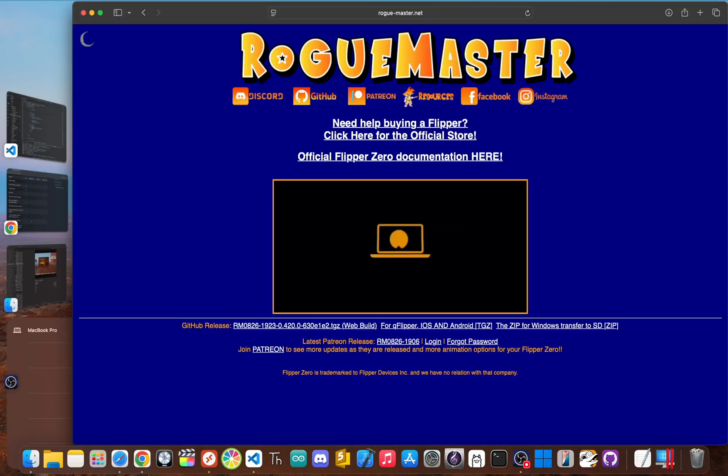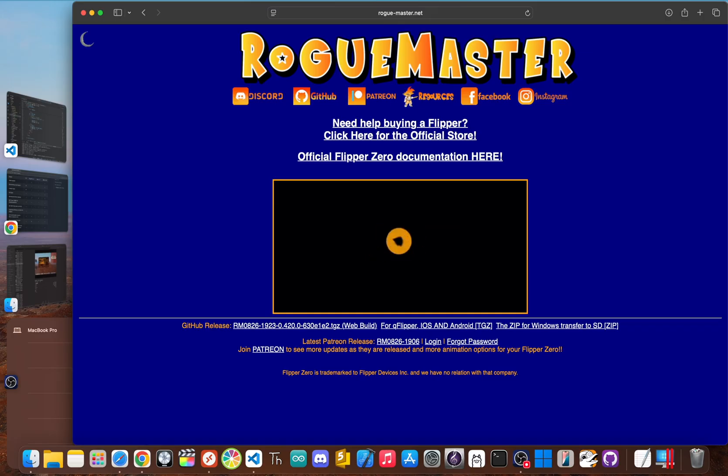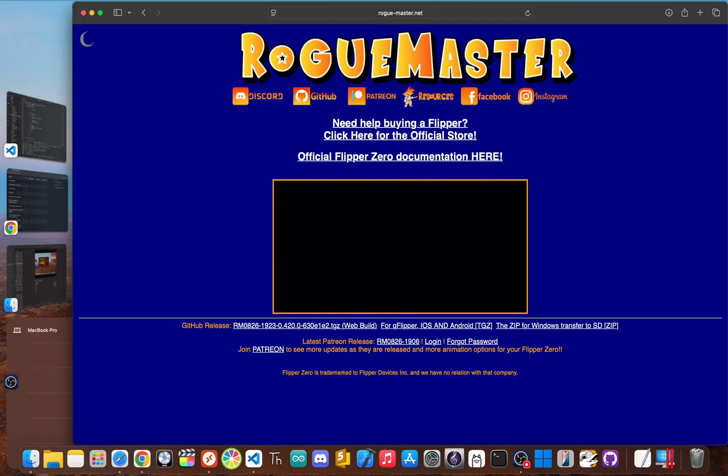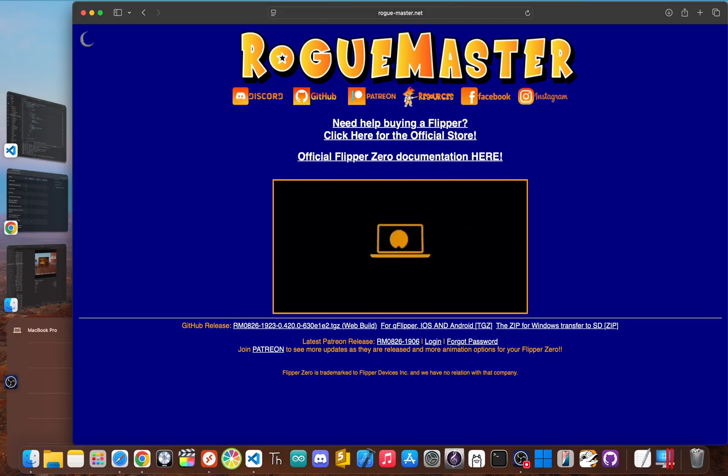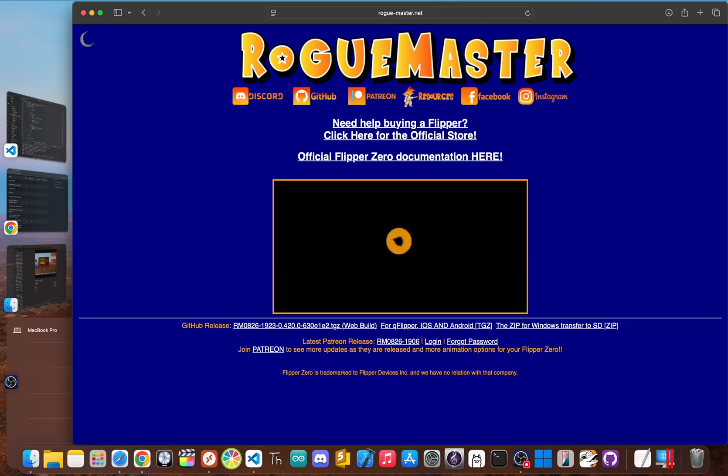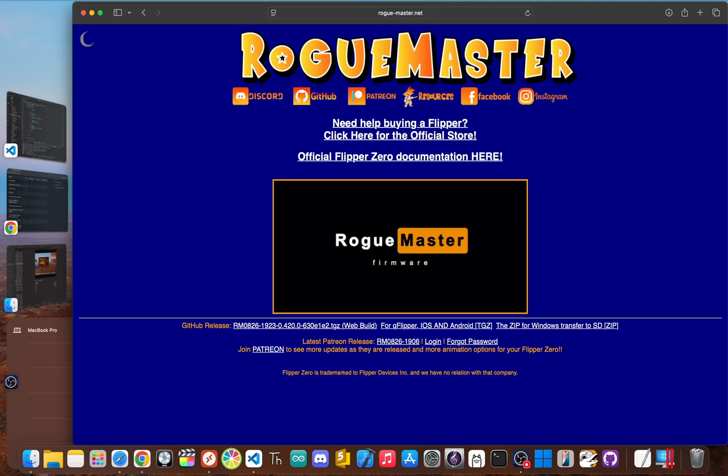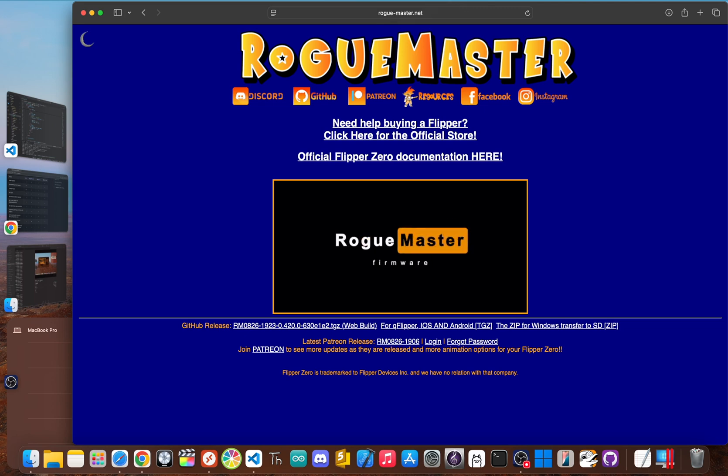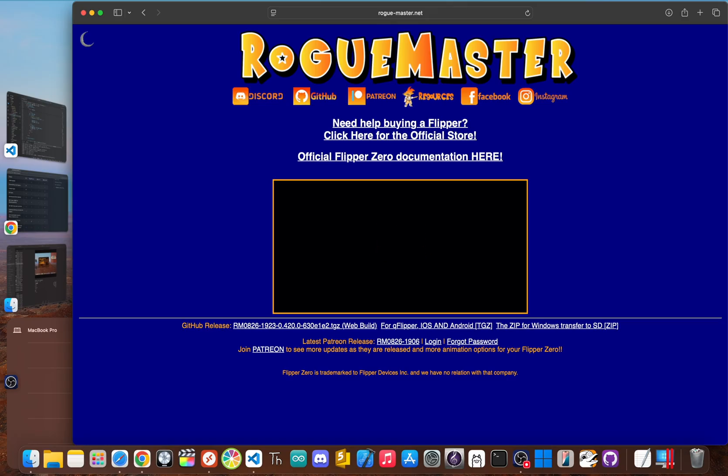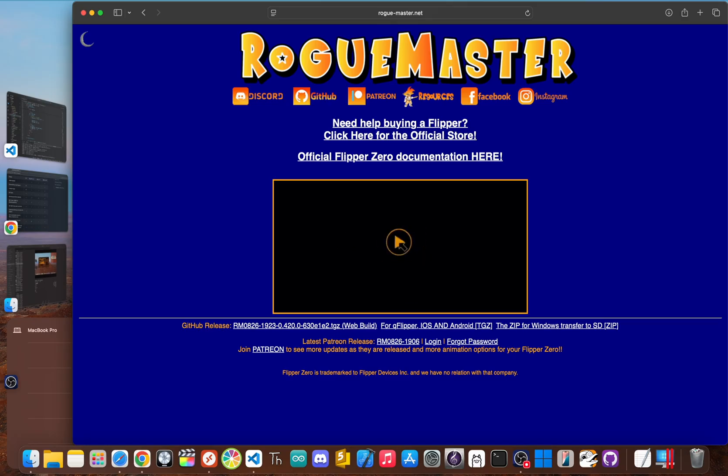Now, before you make a decision, there's another popular name you'll hear a lot: Rogue Master. Think of it as the everything but the kitchen sink option. It's famous for building a massive number of community apps, games, and assets right into the firmware. While this makes it incredibly feature packed, some users report that it can be less stable than Momentum or Unleashed. If your goal is to have a maximum number of toys to play with right away and you don't mind a few quirks, Rogue Master is definitely worth checking out.